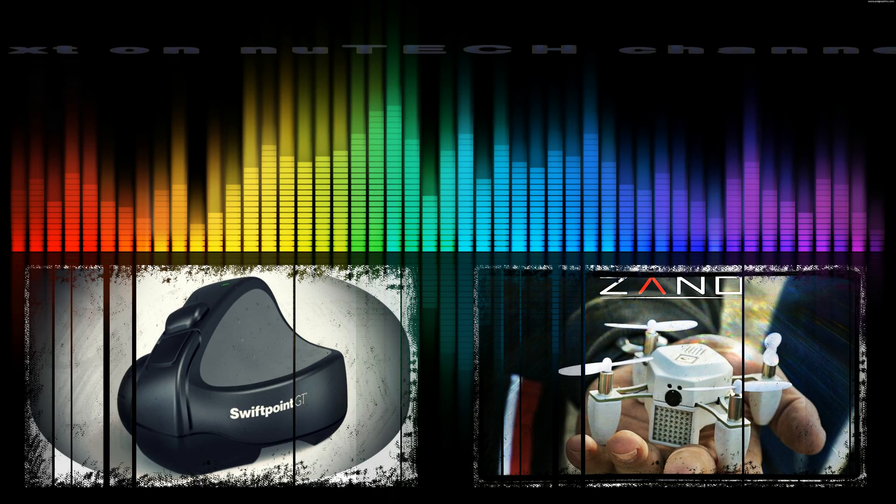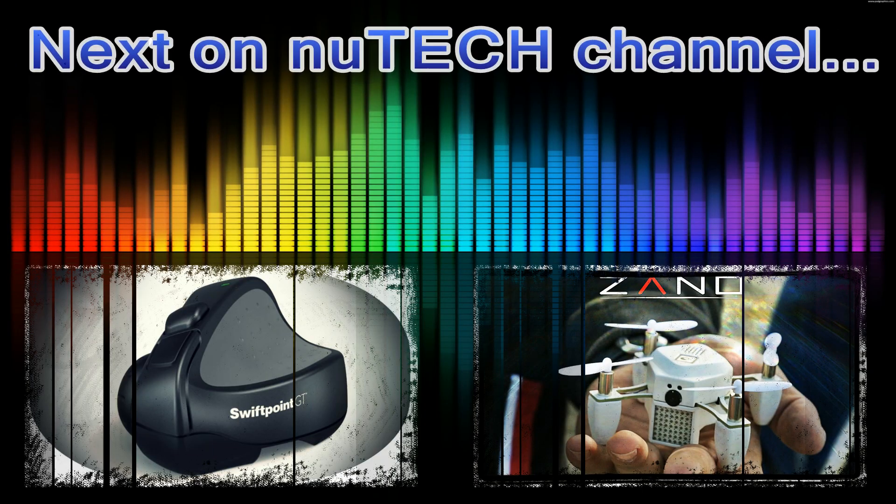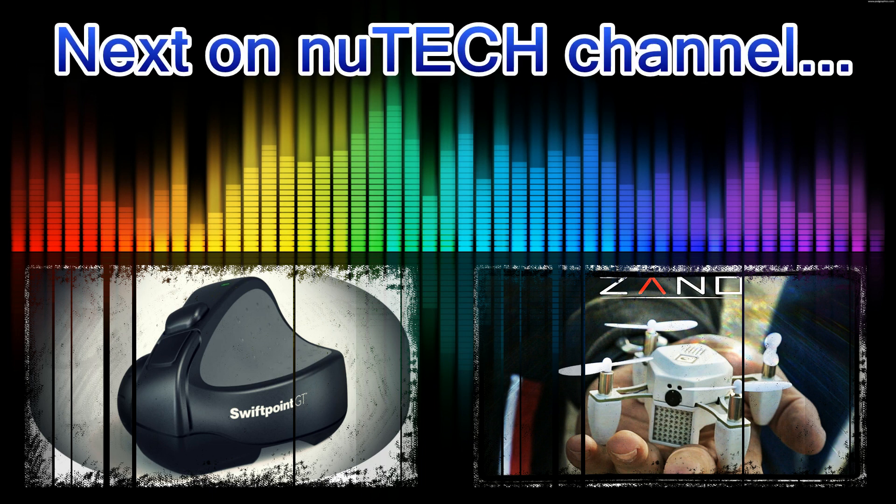Thanks for watching new tech channel, stay tuned and subscribe for more videos.